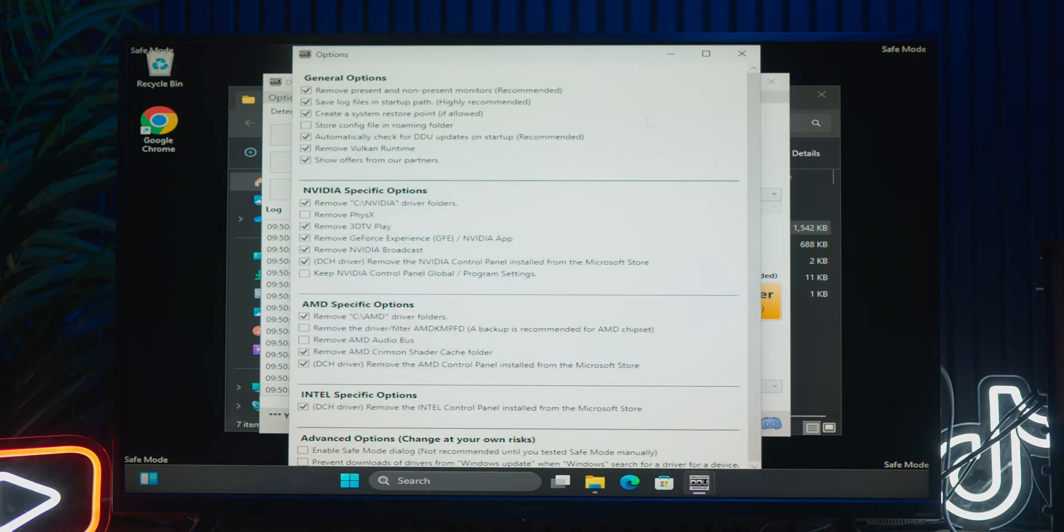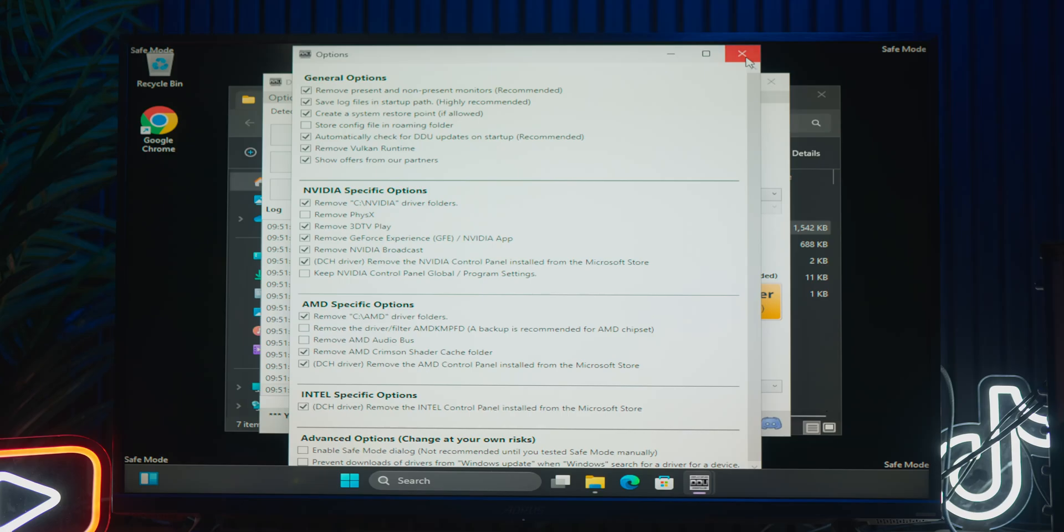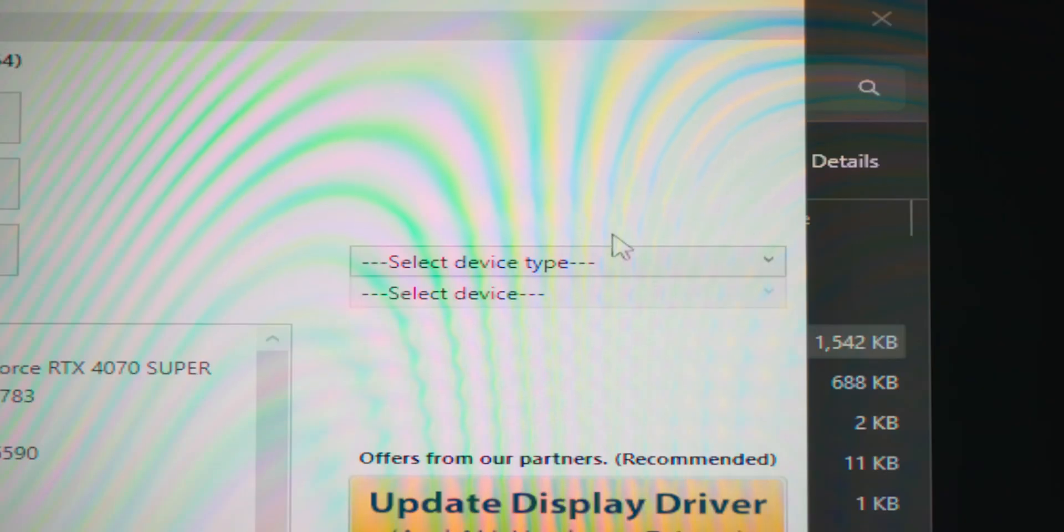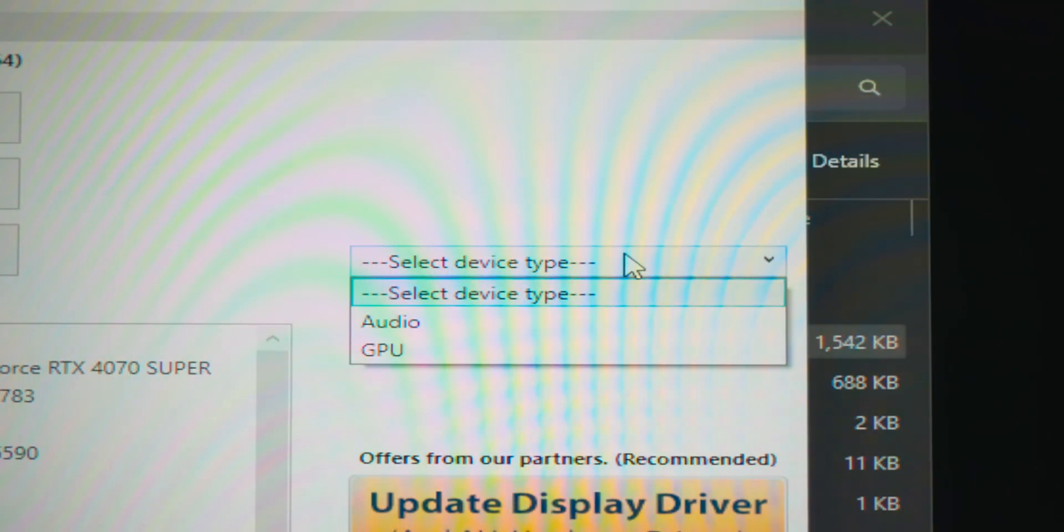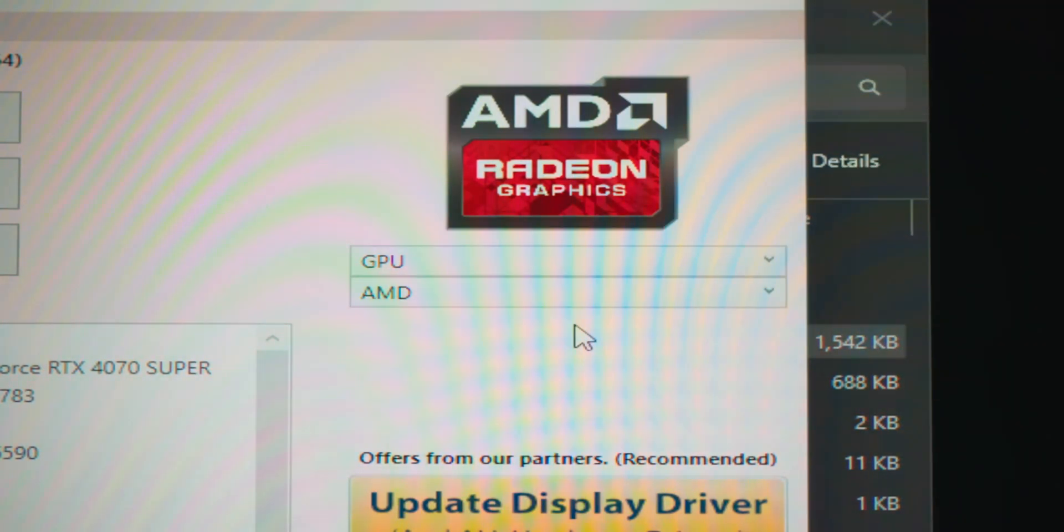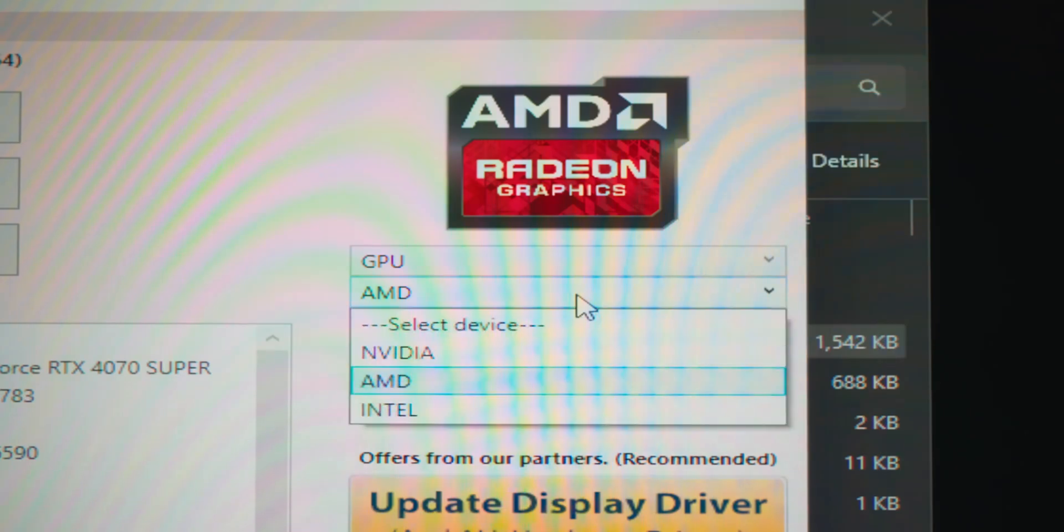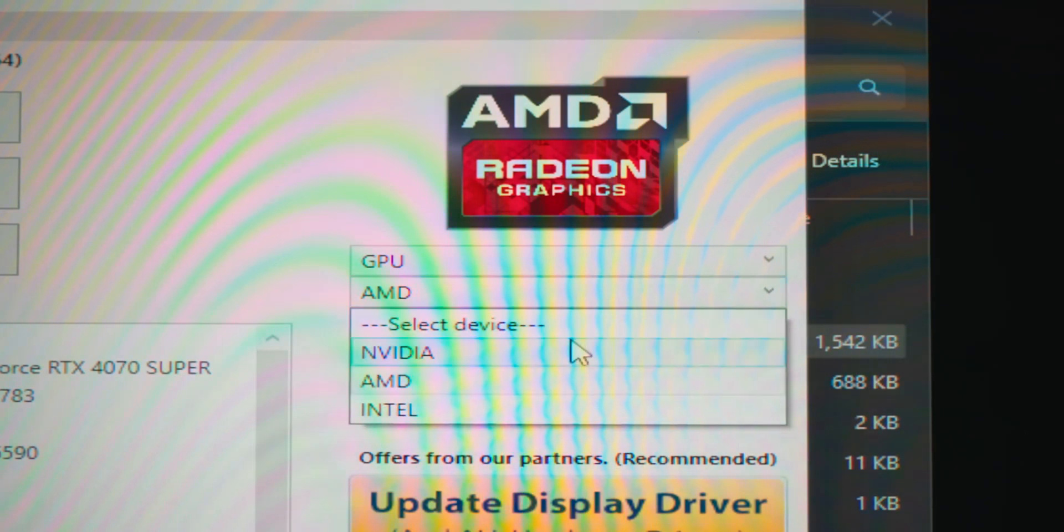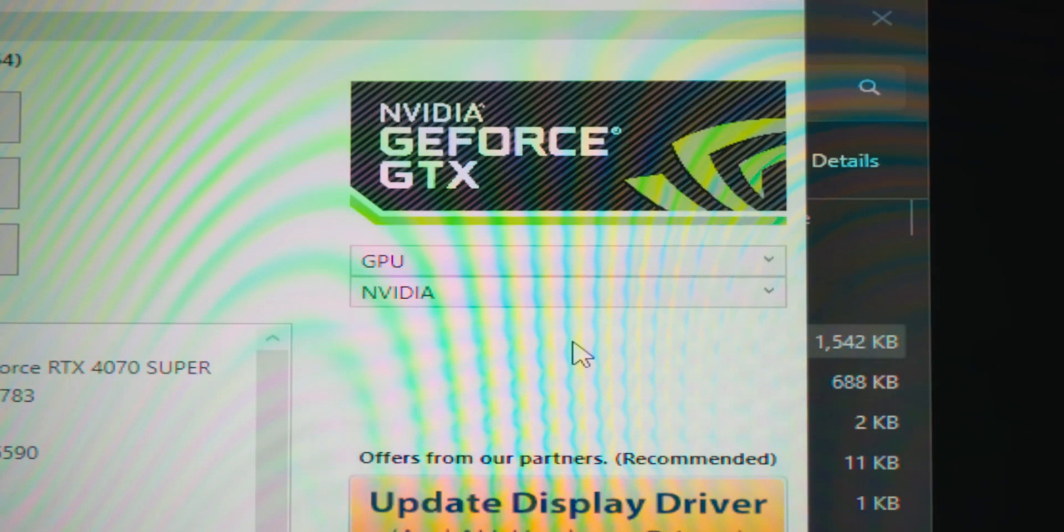Another window will appear with various options. Leave these as they are and click close. Next, click the drop down that says select device type and click GPU. In the next drop down below, select your graphics card brand and this demonstration will be clicking Nvidia.